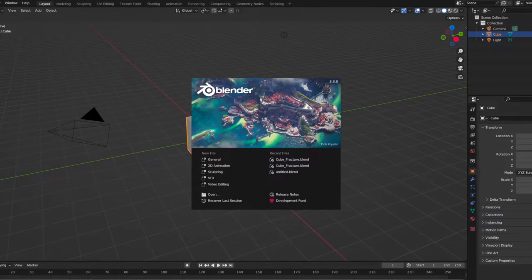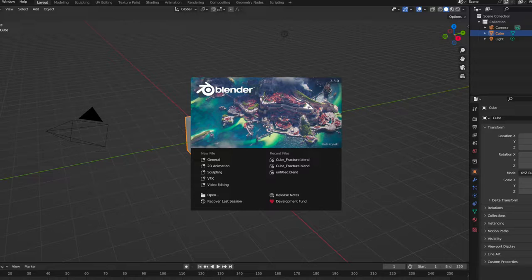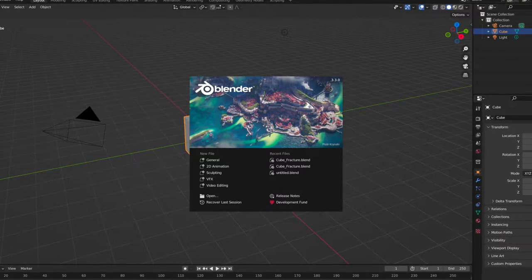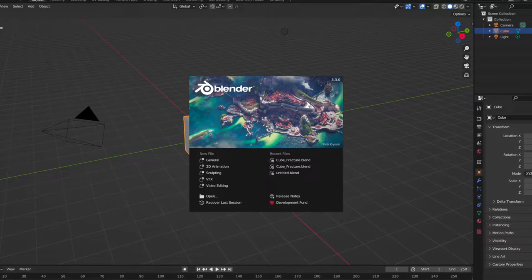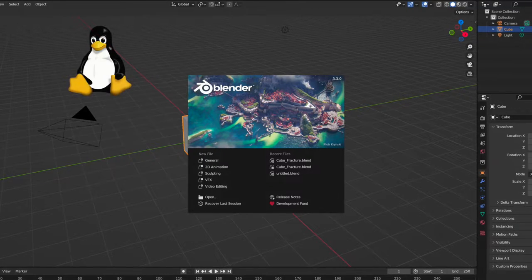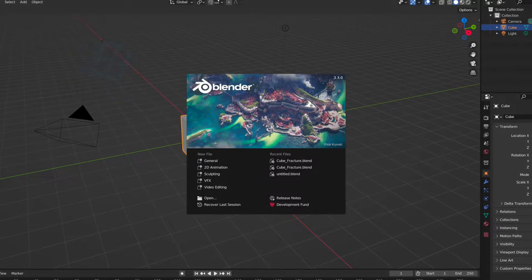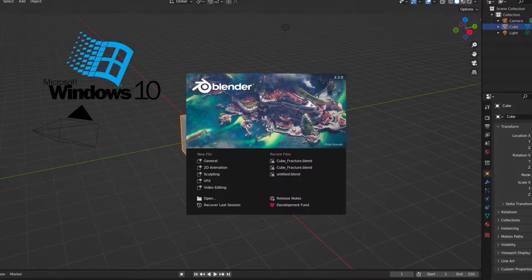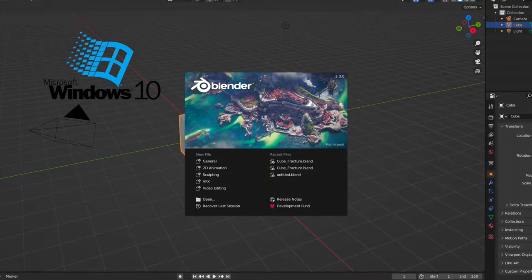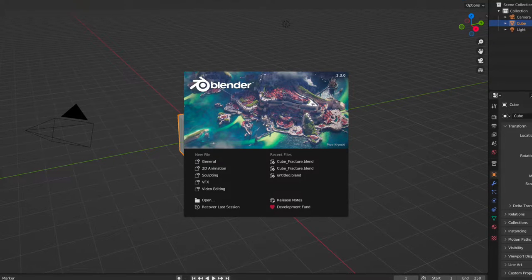It is well-suited to individuals and small studios who benefit from its unified pipeline and responsive development process. Being a cross-platform application, Blender runs on Linux, macOS, as well as Windows systems. It also has relatively small memory and drive requirements compared to other 3D creation suites.